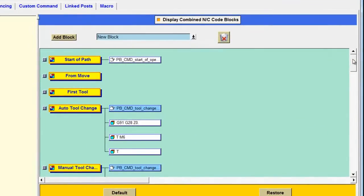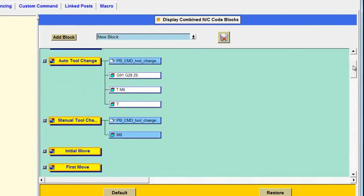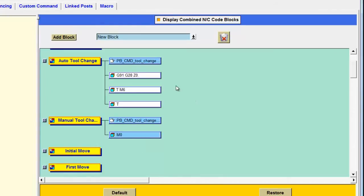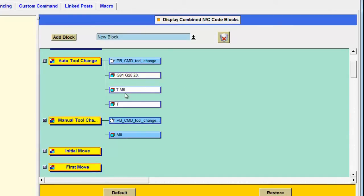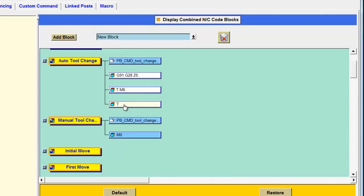In the Operation Start Sequence, we can scroll down and see two types of tool changes: an automatic tool change for machines that have automatic tool changers, and manual tool changes for those that don't. For a manual tool change, we simply output an M0, or Program Stop. For an automatic tool change, we go through three blocks — G91, G28, Z0 — to return the machine to home position for the Z axis. Then we have the M6 code to change the tool, and finally a tool pre-select to bring the next tool up and make it ready for the next tool change.